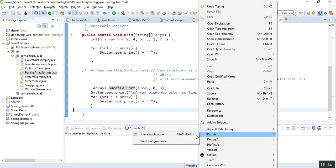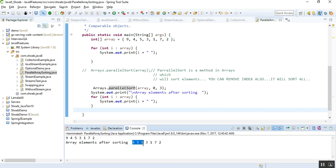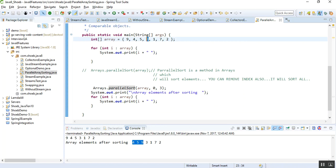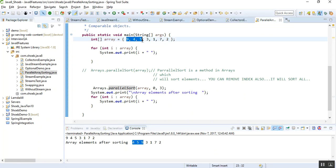If you see here, it sorts three values — indexes zero, one, two — and it ends at three. It will not sort the value at index three, since the end index is exclusive. It starts from zero and ends at three. So the first three elements: nine, four, five get sorted to four, five, nine. Then the rest — three, one, seven, two — remain as is.